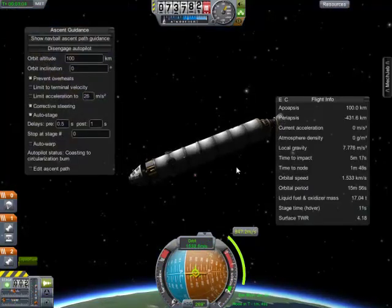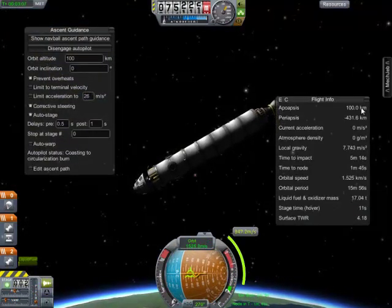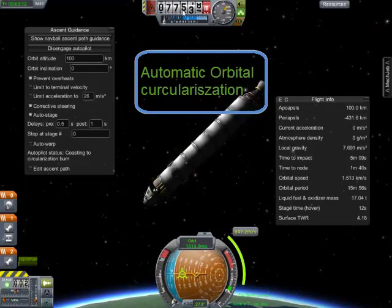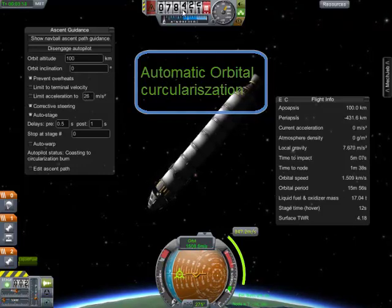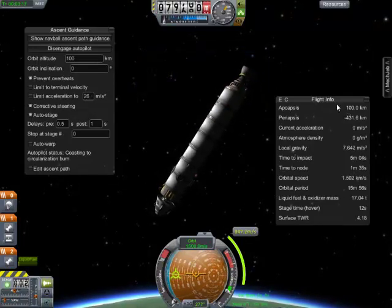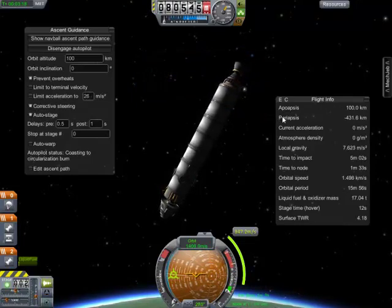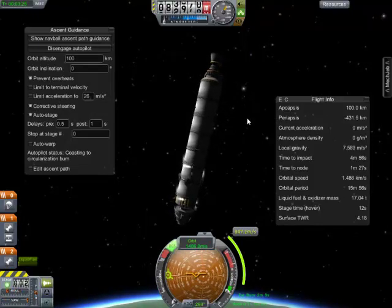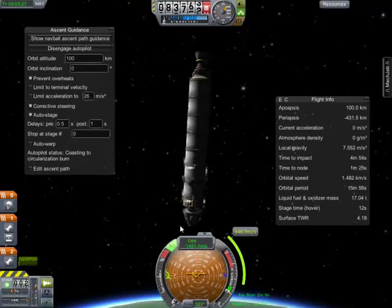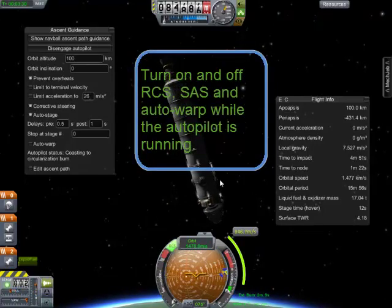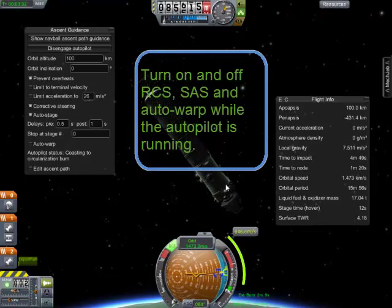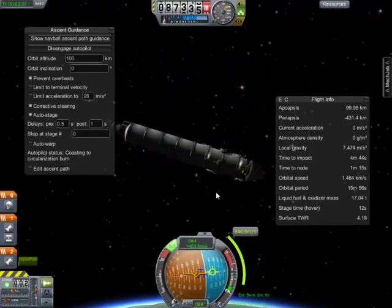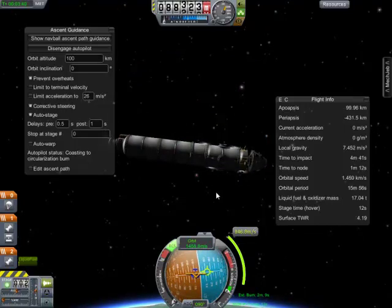The craft has reached the target apoapsis. It's just coasting up the orbital gravitational incline. As soon as it reaches 100, it will automatically adjust the periapsis. I can put the RCS on while the autopilot is still running — that just speeds up this part of the maneuver.